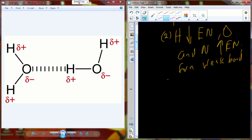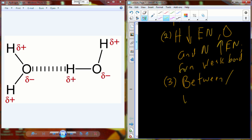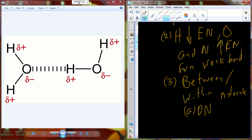These hydrogen bonds can occur between two different molecules or within the same larger molecule. DNA, which is a single molecule — just a really, really big molecule — has two strands that are going to be held together by hydrogen bonds.